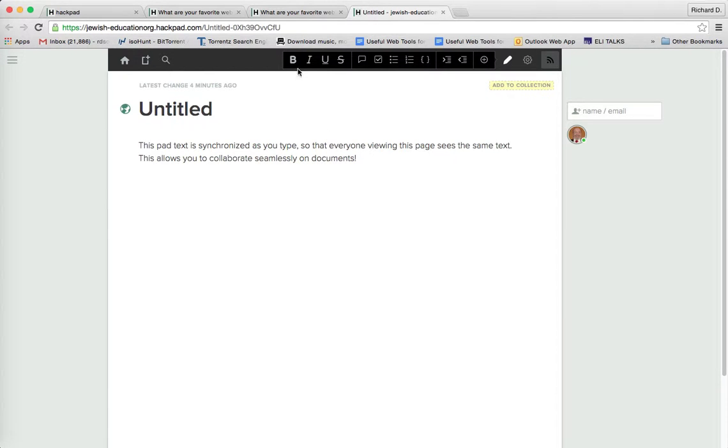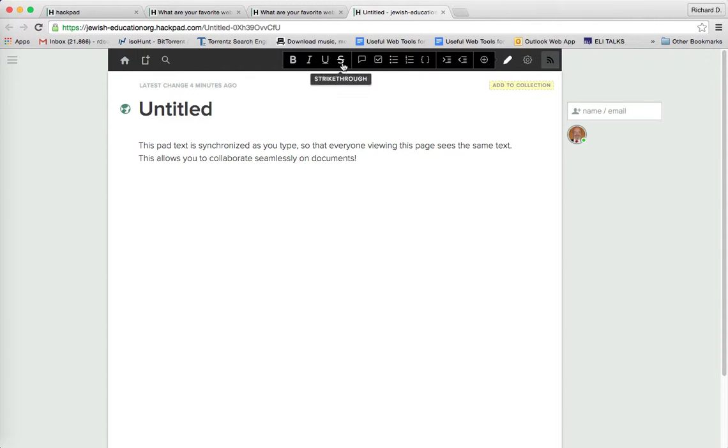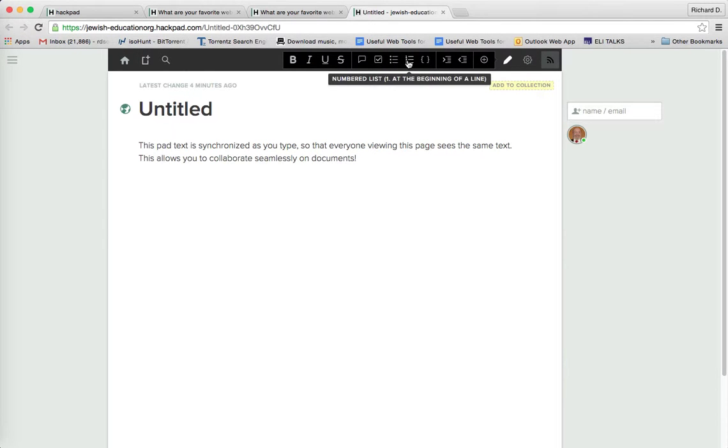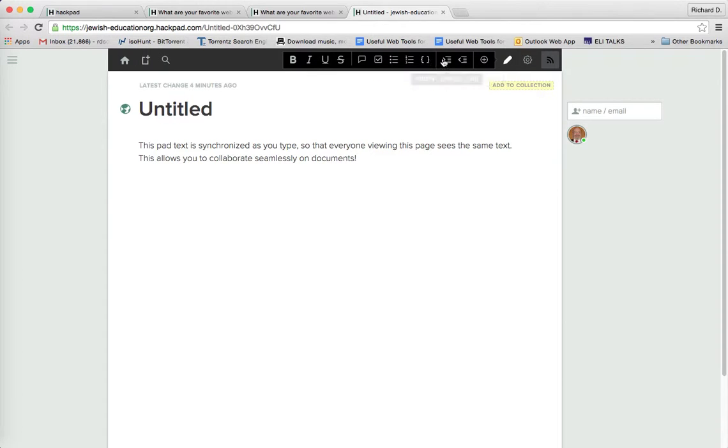And you could boldface, italicize, underline, strikethrough, offer comments, create lists, bullets, numbered lists, provide spaces and indent spaces, etc.